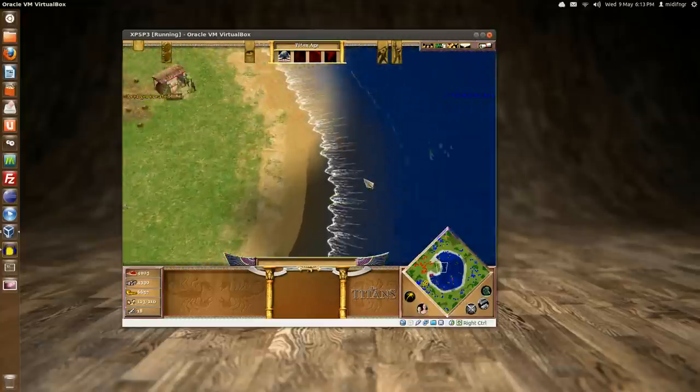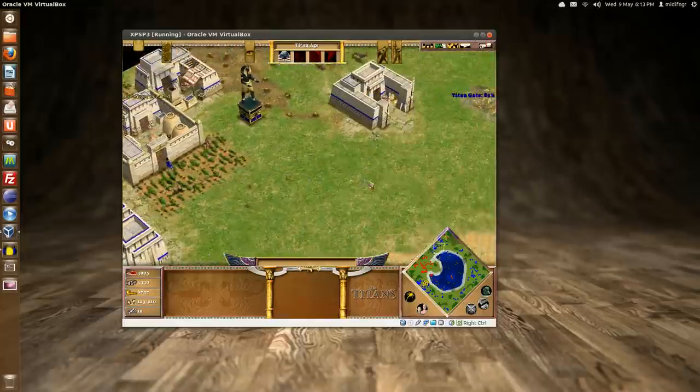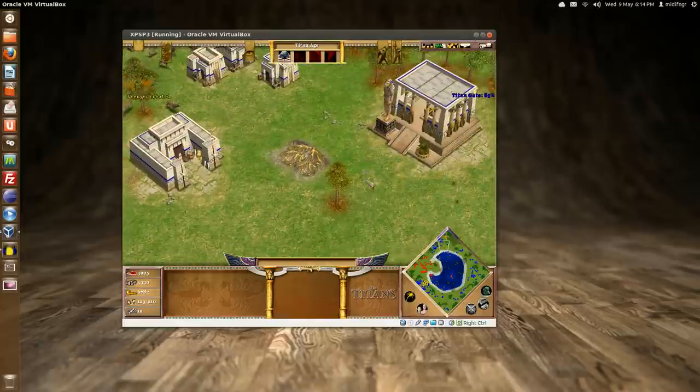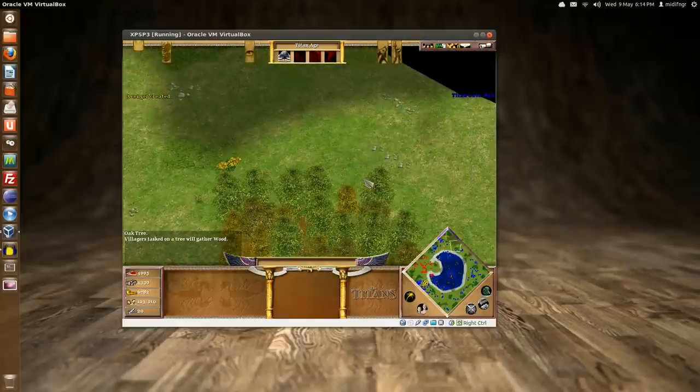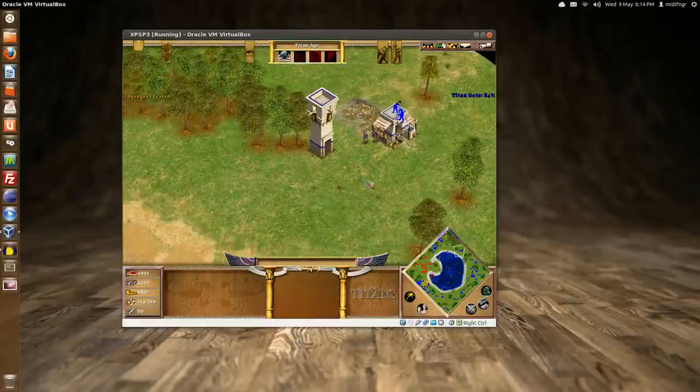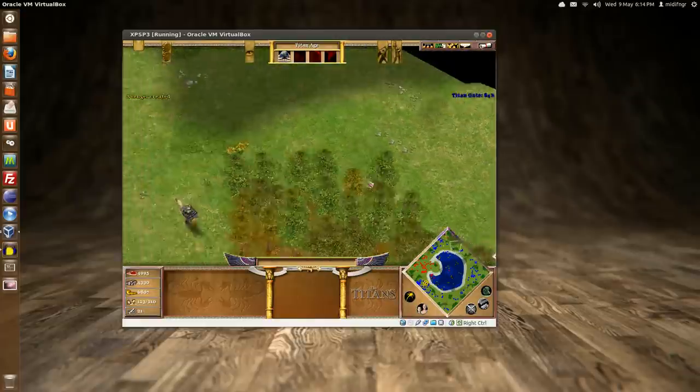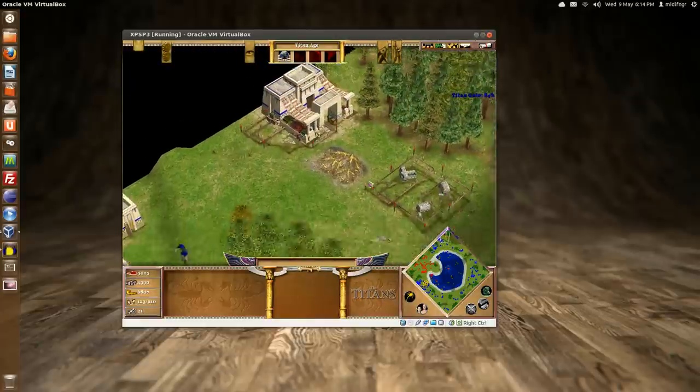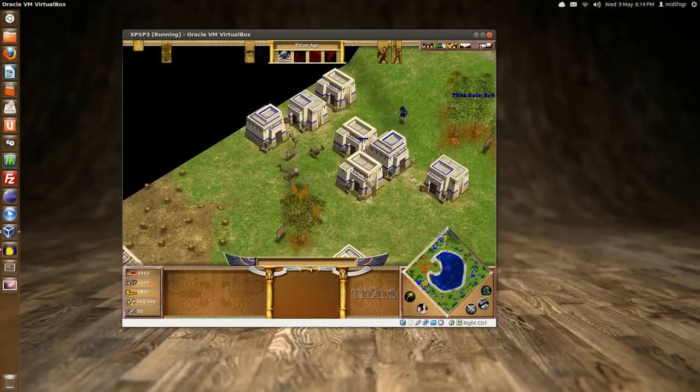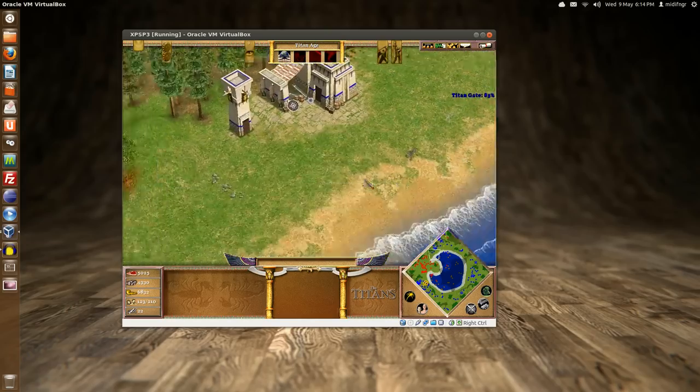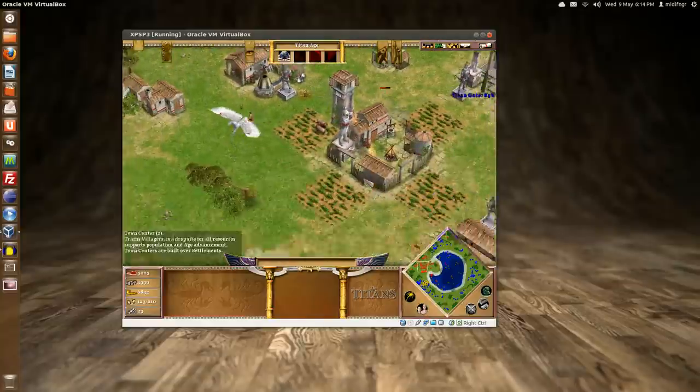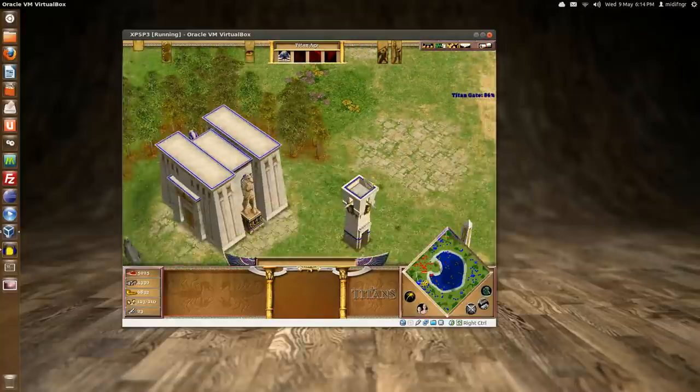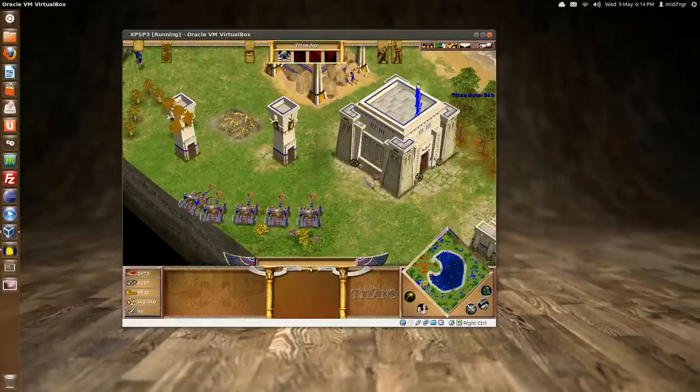So it runs amazing. It's at 1024x768 right now. I haven't tried full screen yet but it might work. I'm not sure. But I mean, this is awesome for VirtualBox.